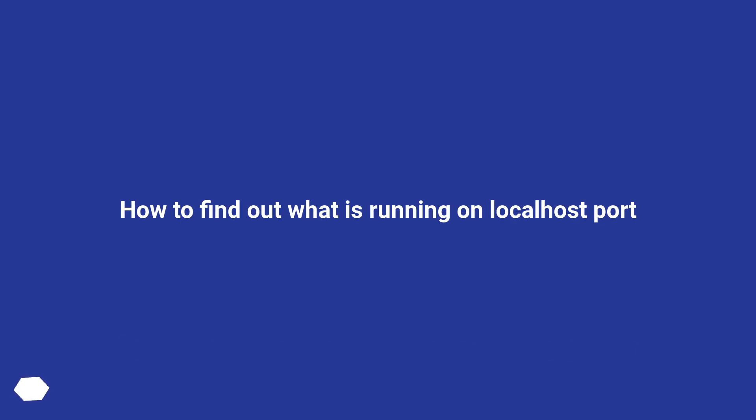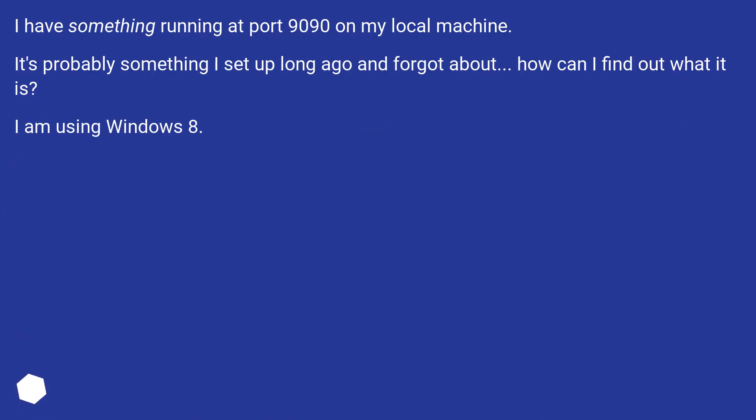How to find out what is running on localhost port. I have something running at port 9090 on my local machine. It's probably something I set up long ago and forgot about. How can I find out what it is? I am using Windows 8.